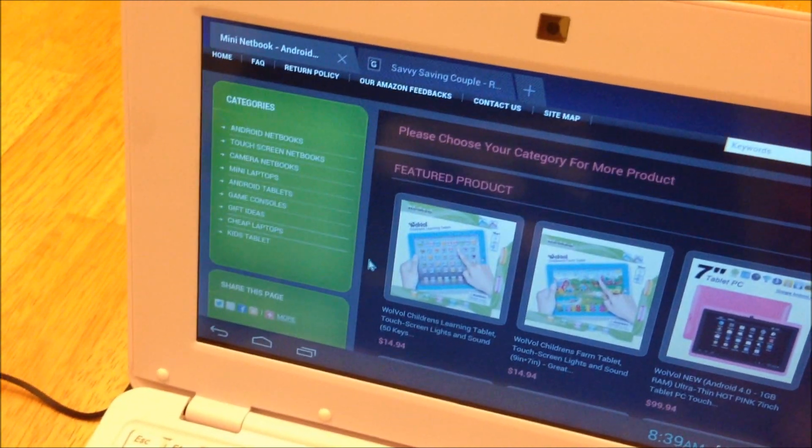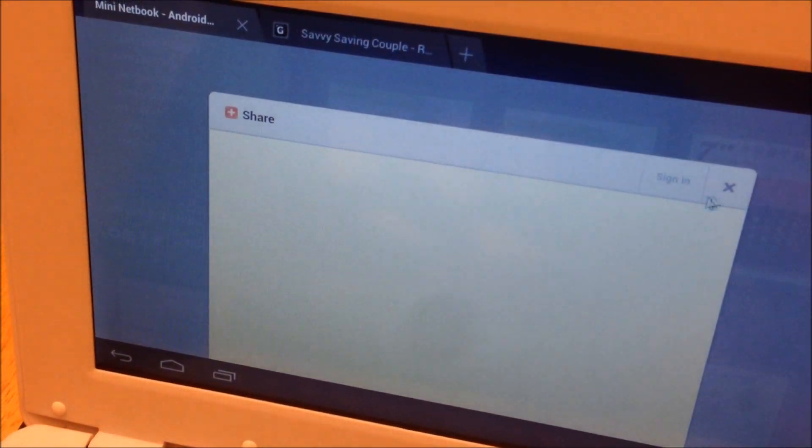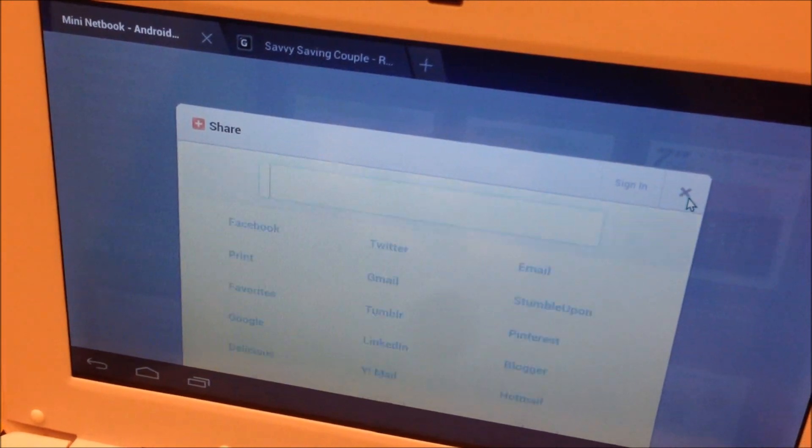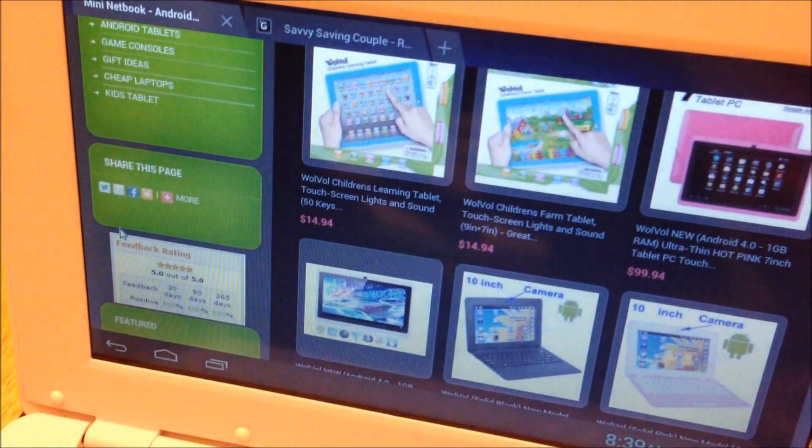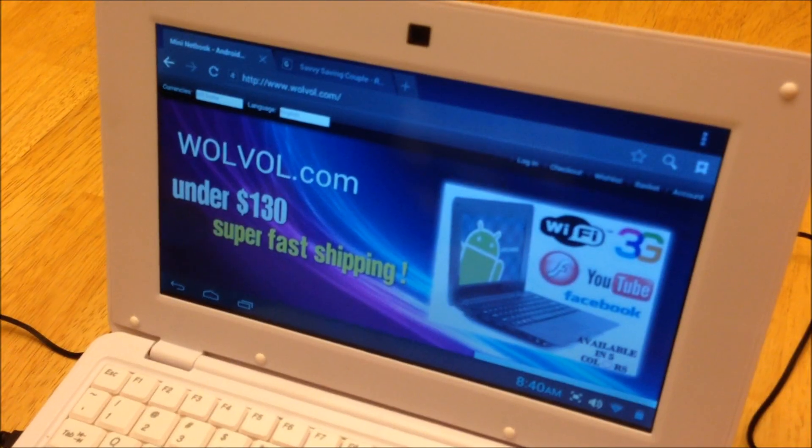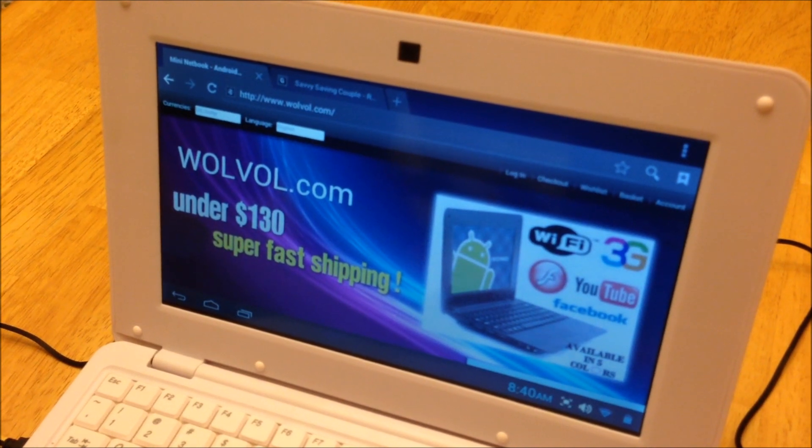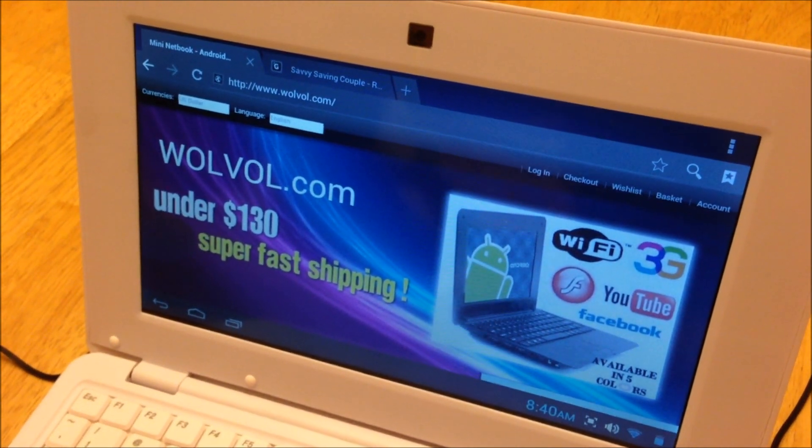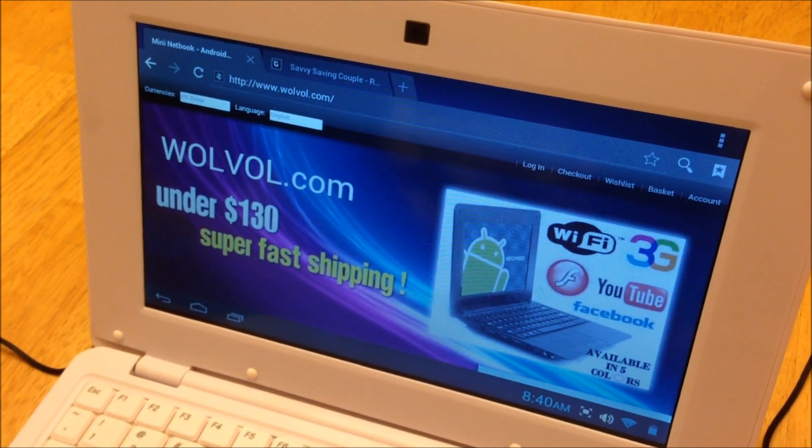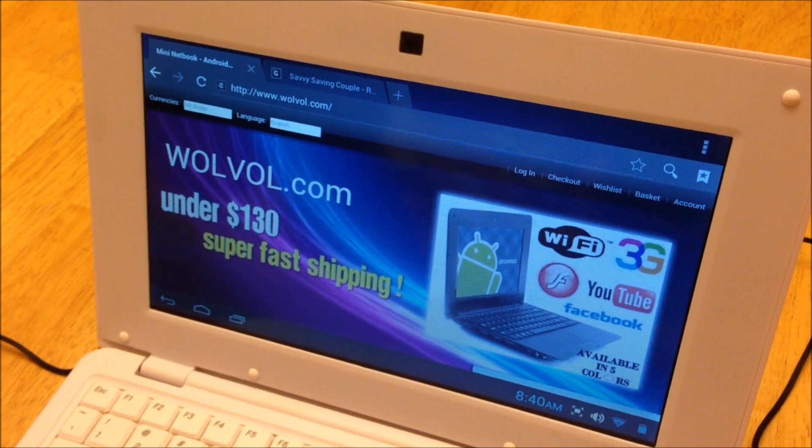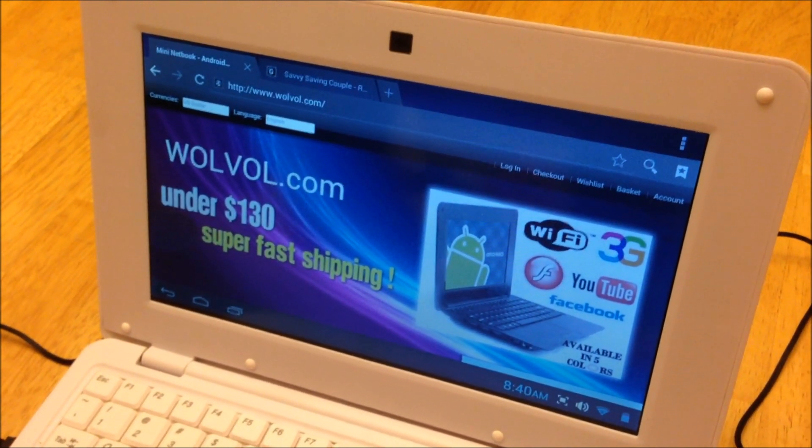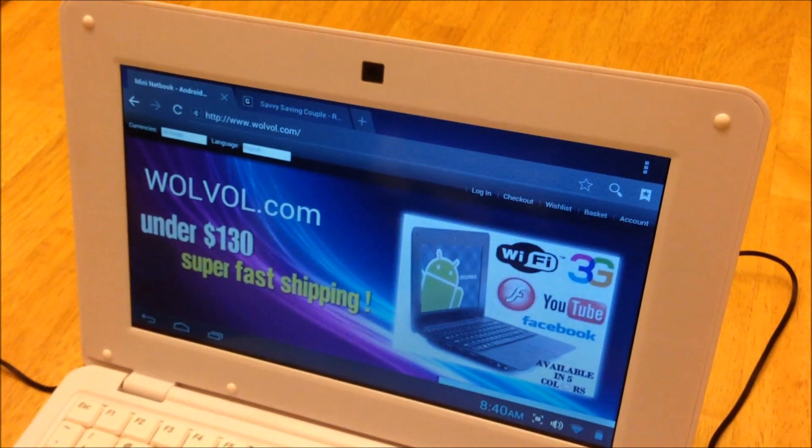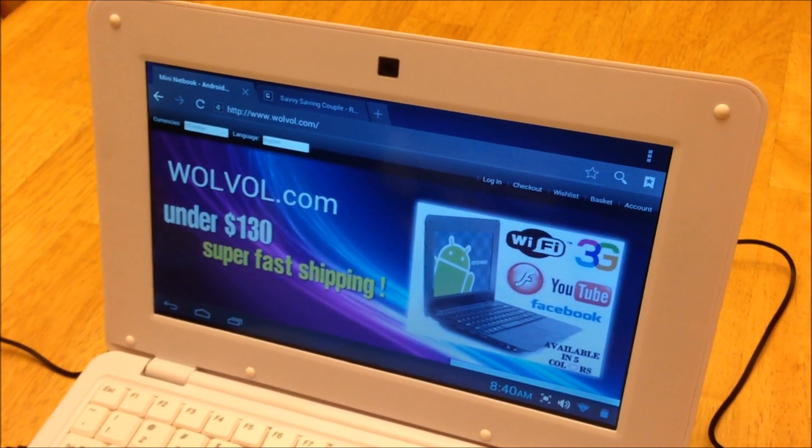As you can see here, I already have Wolvol.com opened up. And as you see here, Wolvol.com. They have super fast shipping. They use priority shipping for all their orders. So you really receive whatever device you bought really quick. I can certainly attest to that. Everything that we've gotten from them has shipped super fast and has arrived super fast.